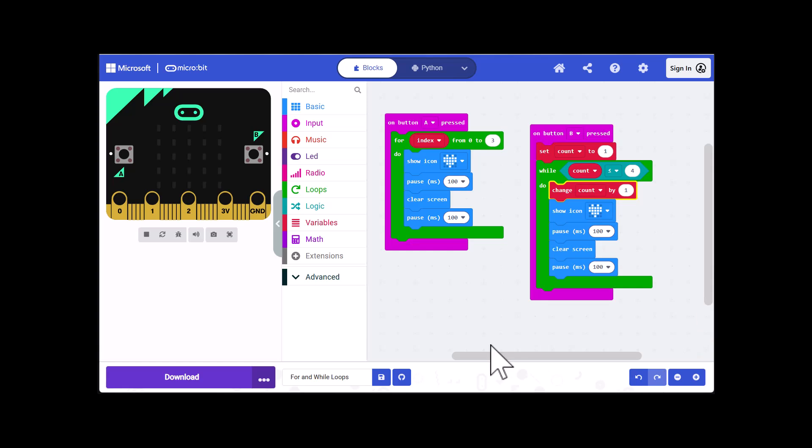So now let's test it. I'm going to go over here and click on B and it flashed four times.